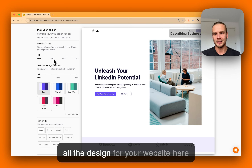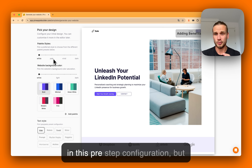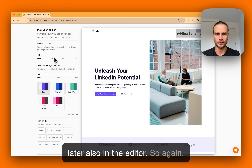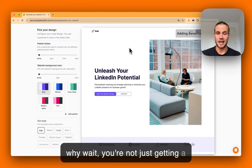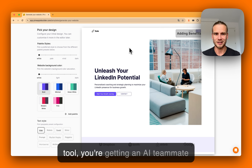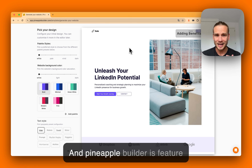And later also in the editor. So why wait? You're not just getting a tool — you're getting an AI teammate dedicated to growing your business. Pineapple Builder is a feature-packed, evolving platform designed to make business management smoother and more efficient.